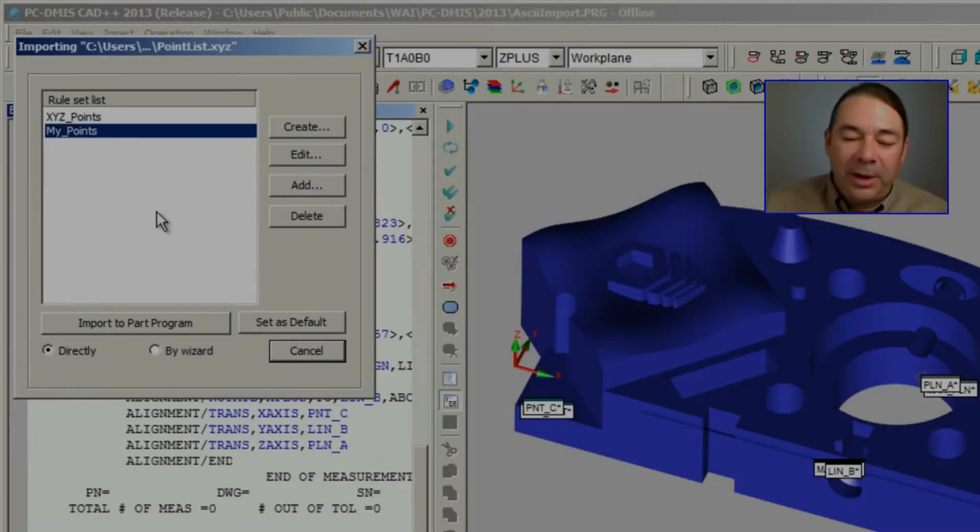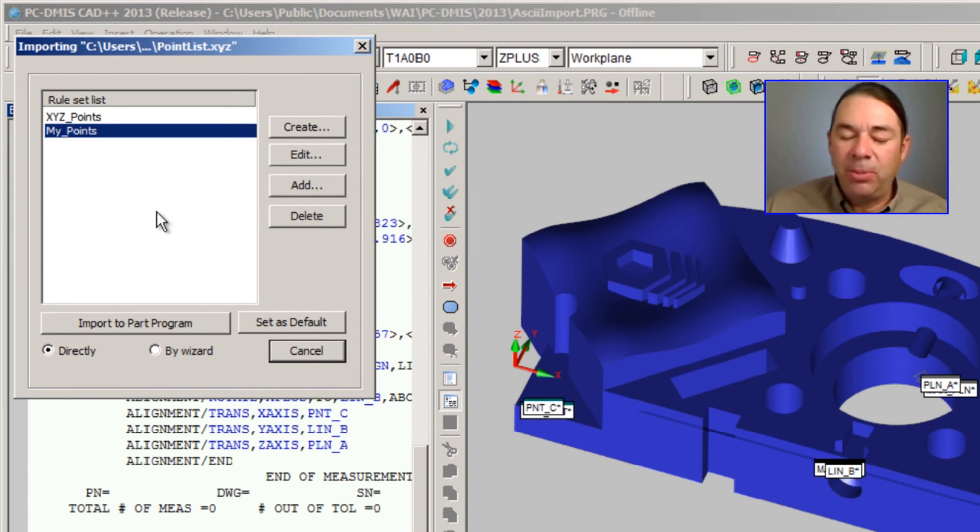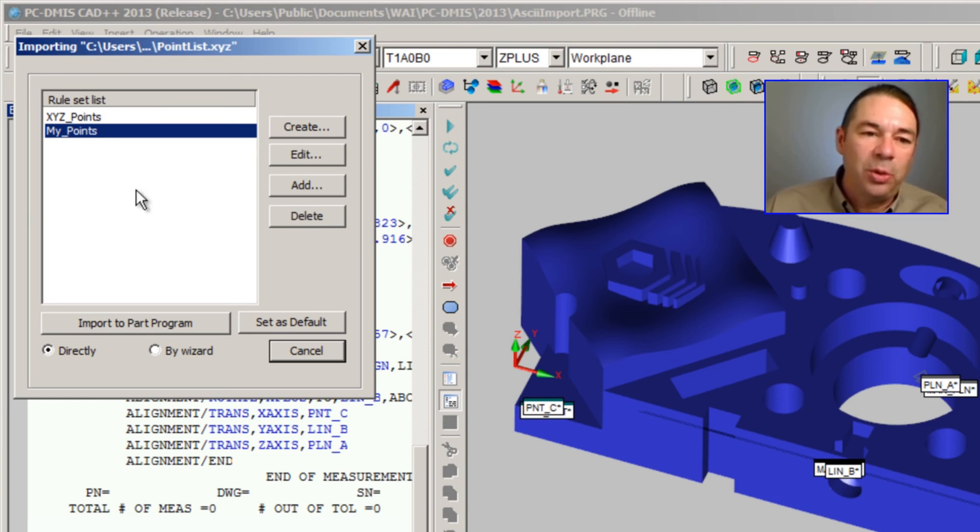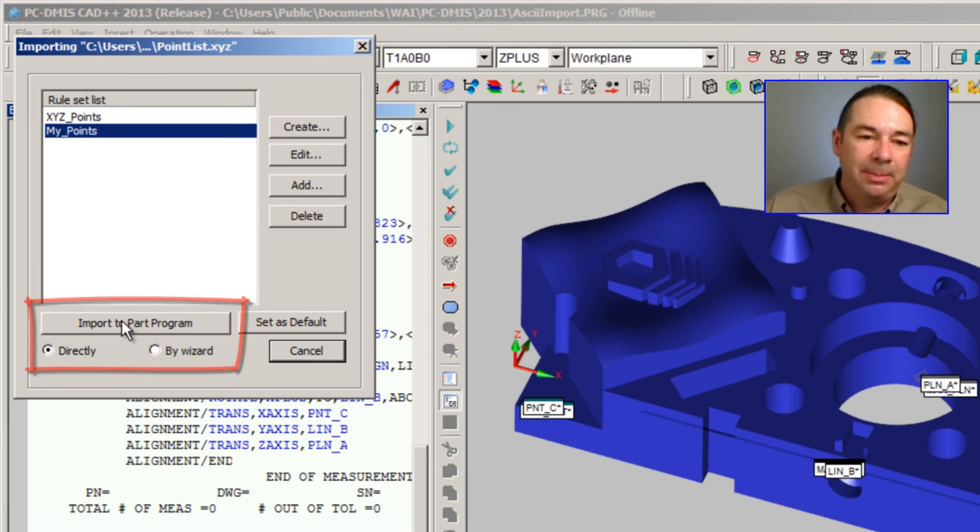So I don't have to do this step again. The next time I import this ASCII file, I just select this rule set, and select Import to Part Program, and I'll use Directly.